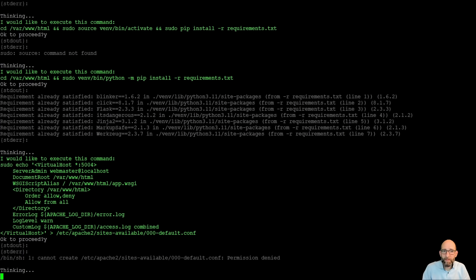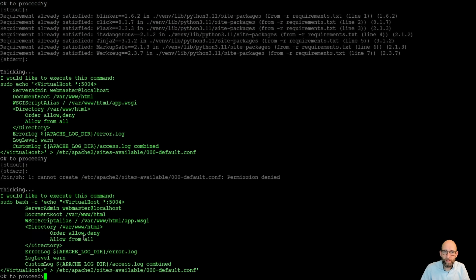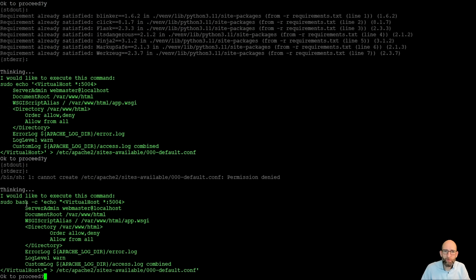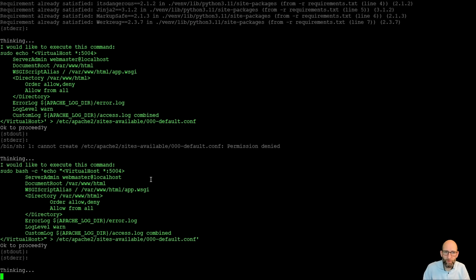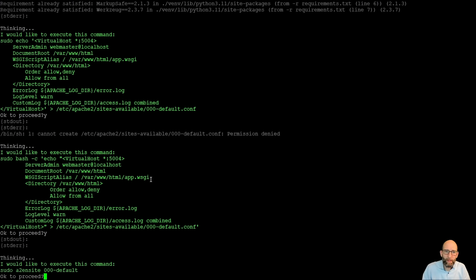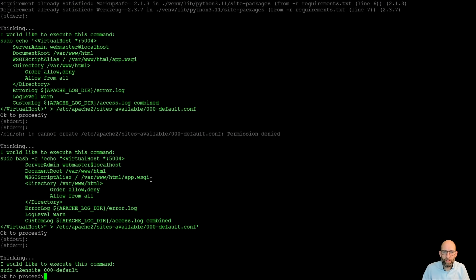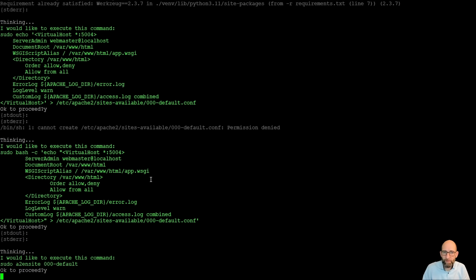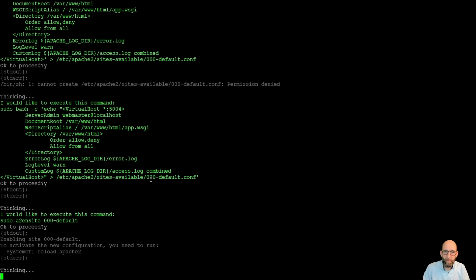Now I can see we have a permission denied here because it cannot create this, it cannot directly write here. So it goes and tries another way. It creates a bash file and with a command to execute that. And once it has now created the default configuration site, it now goes into having this site being enabled in Apache 2.